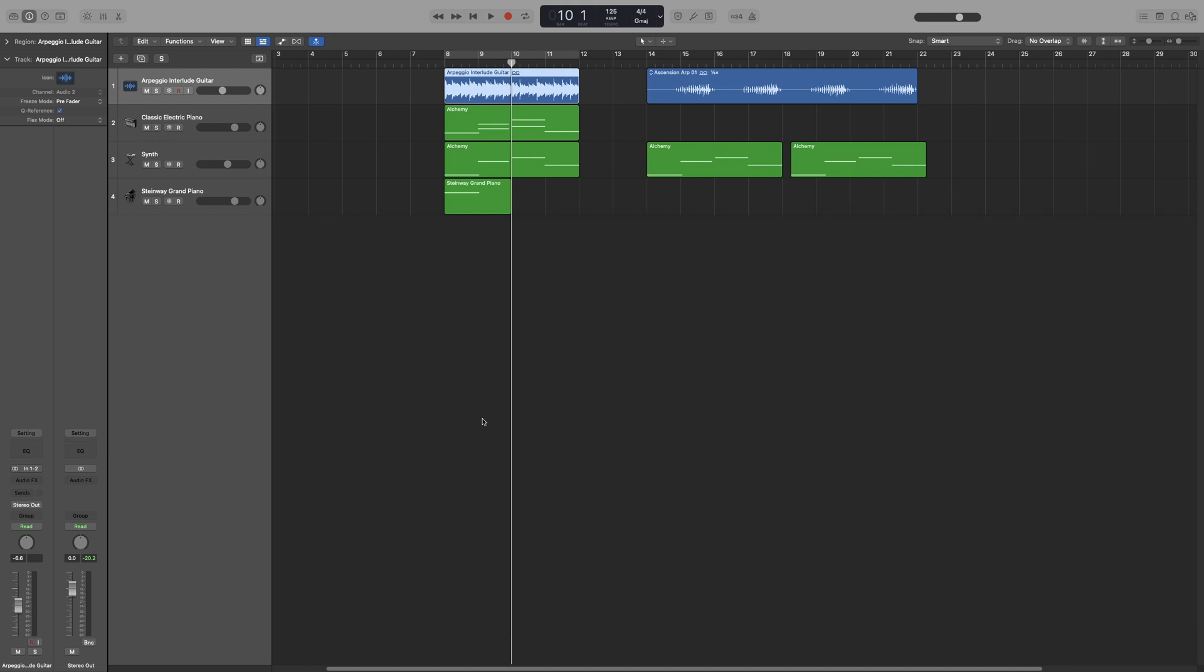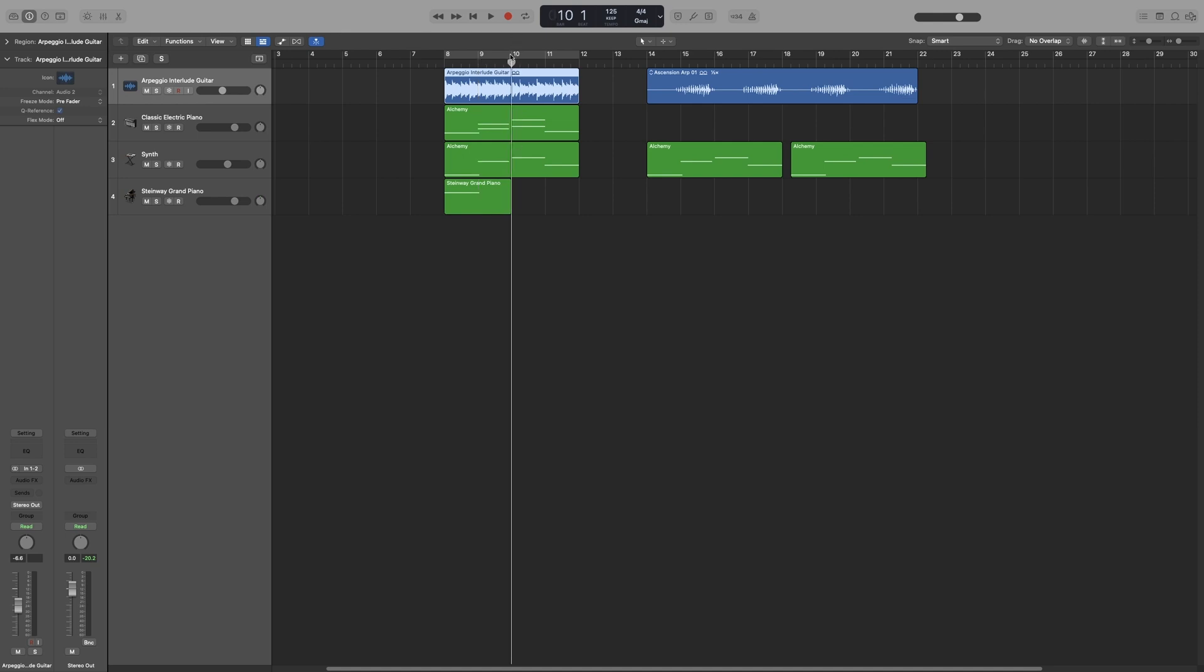Now, very important shortcut. We are going to be using this all the time. You hold down Command and use the arrow keys to zoom horizontally or vertically. So you place your playhead where you want. This will be the center of my zoom. And then here's Command and Up and Down for vertical zoom.